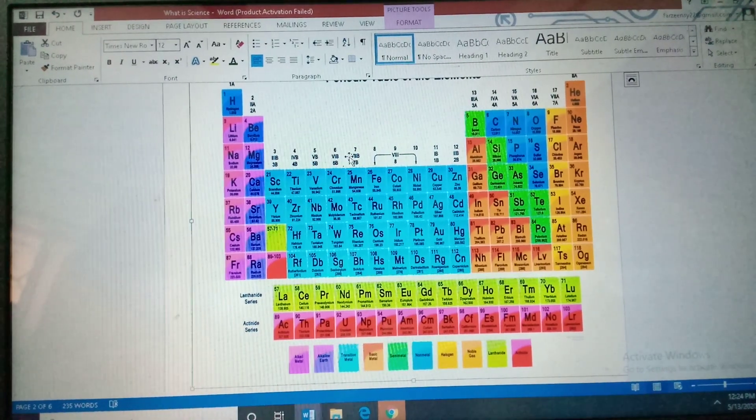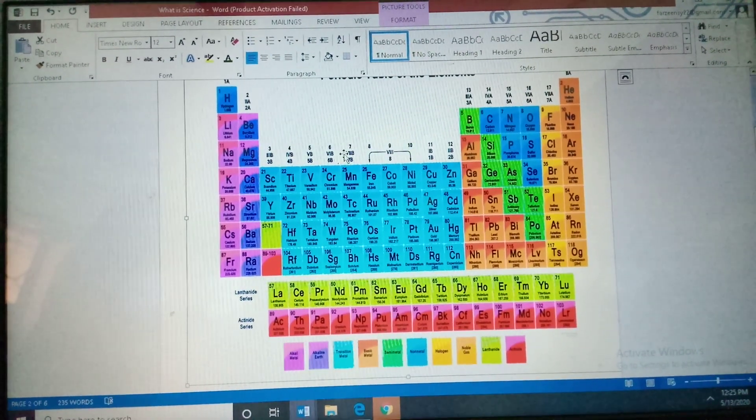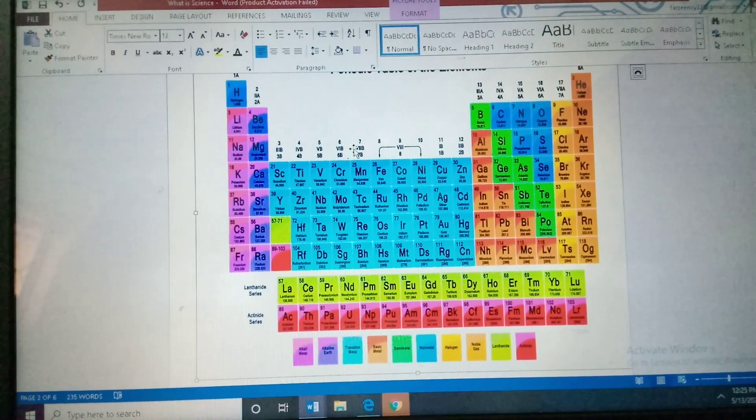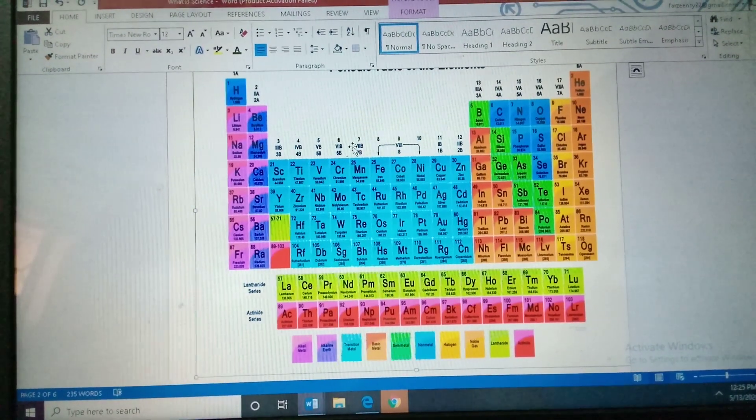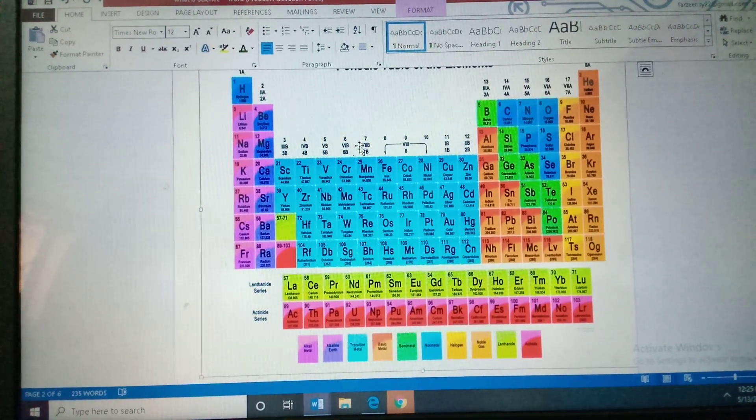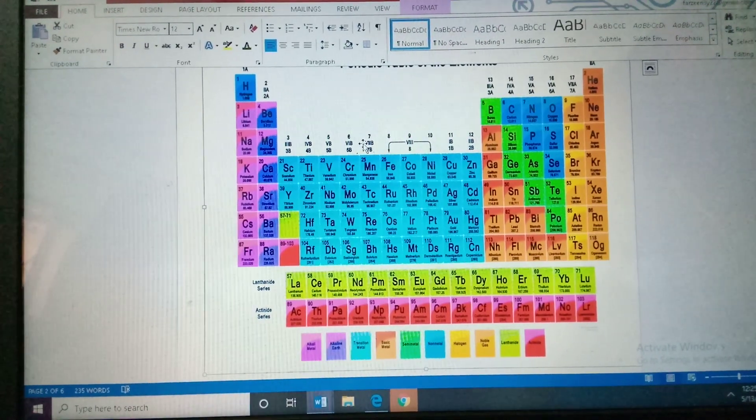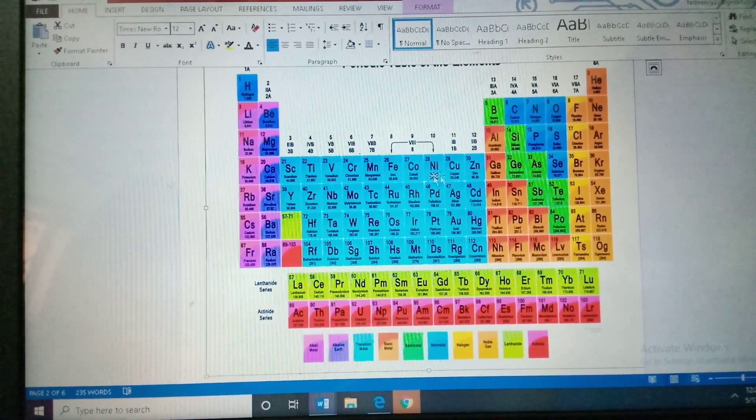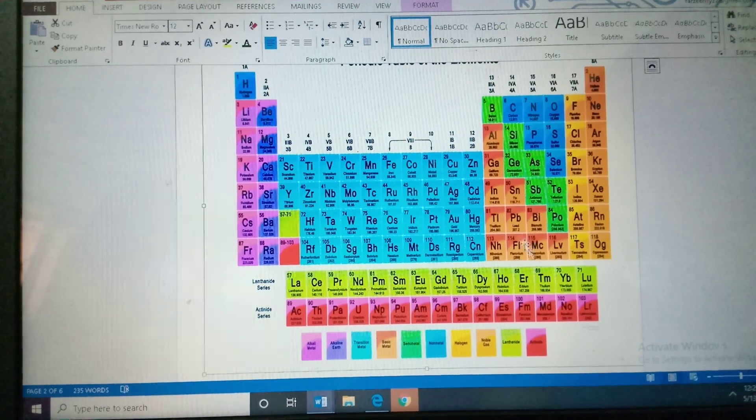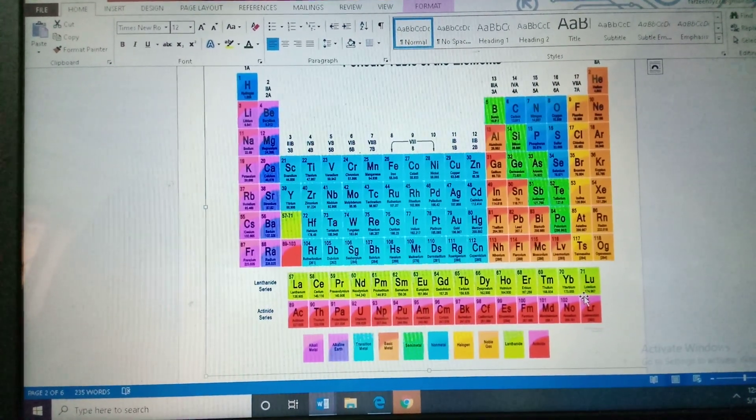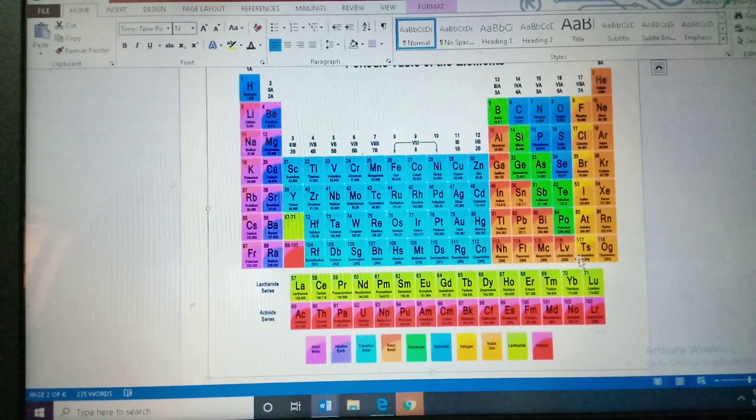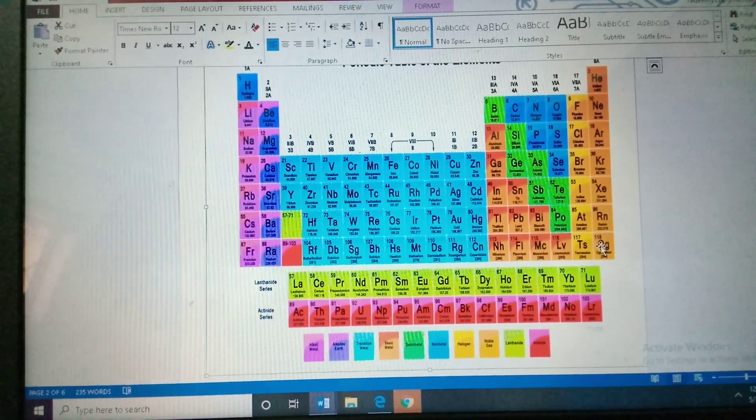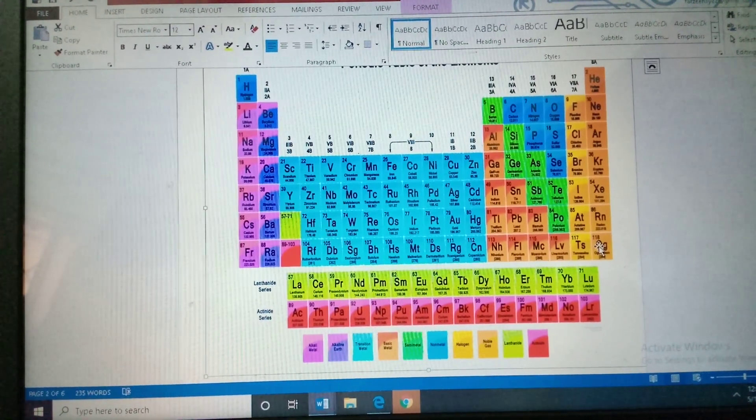Periodic table has 91 metals and 17 non-metals. They have 91 metals, 17 non-metals, and 6 metalloids. Total, there are 118 elements. See here, it is written also, 118 elements. Total, 118 elements are there in the periodic table.